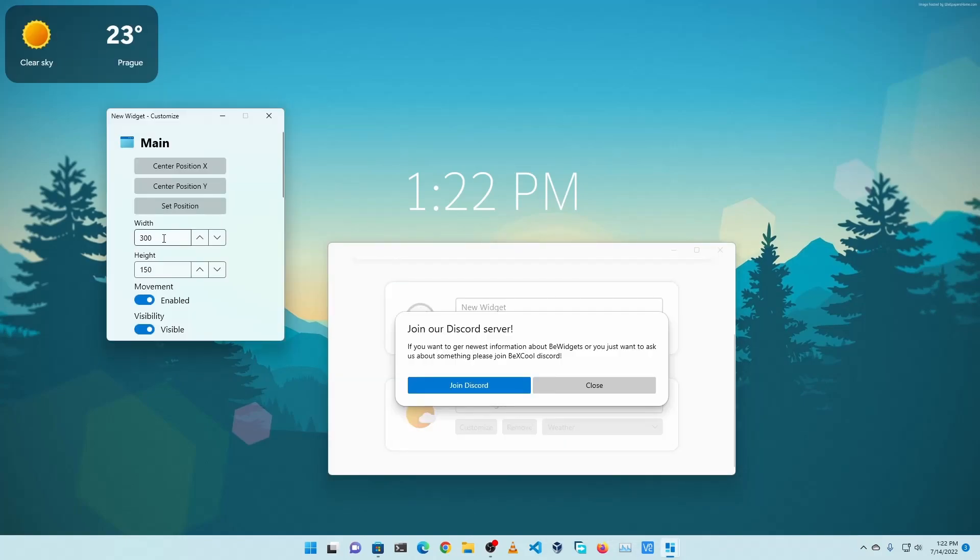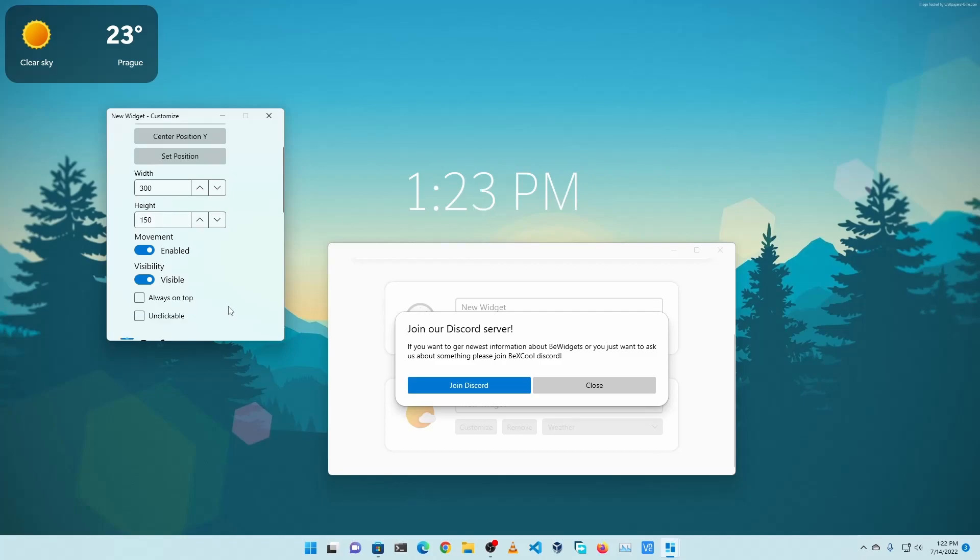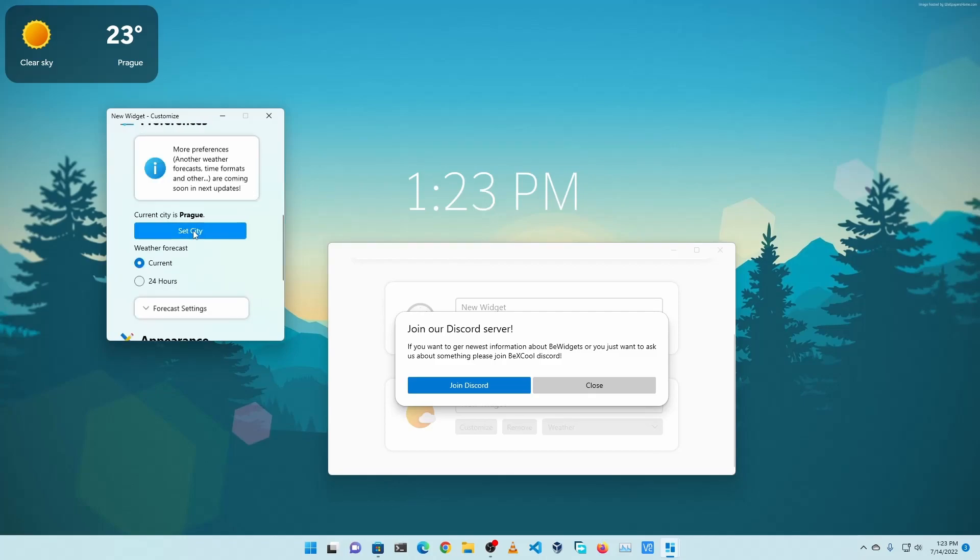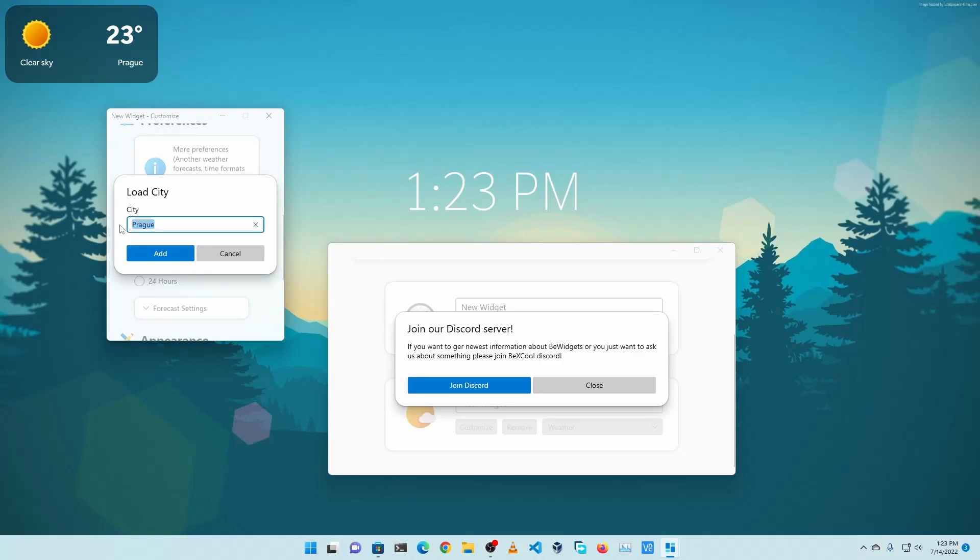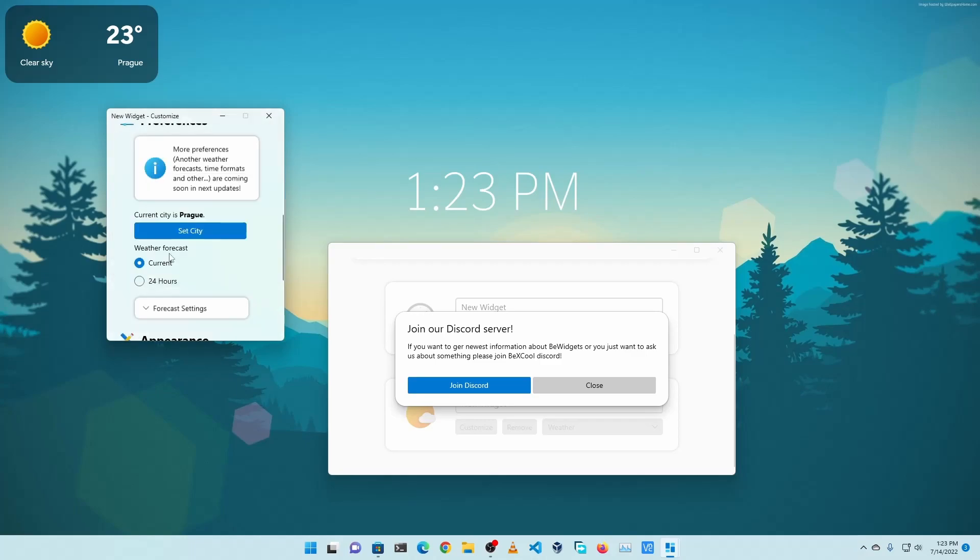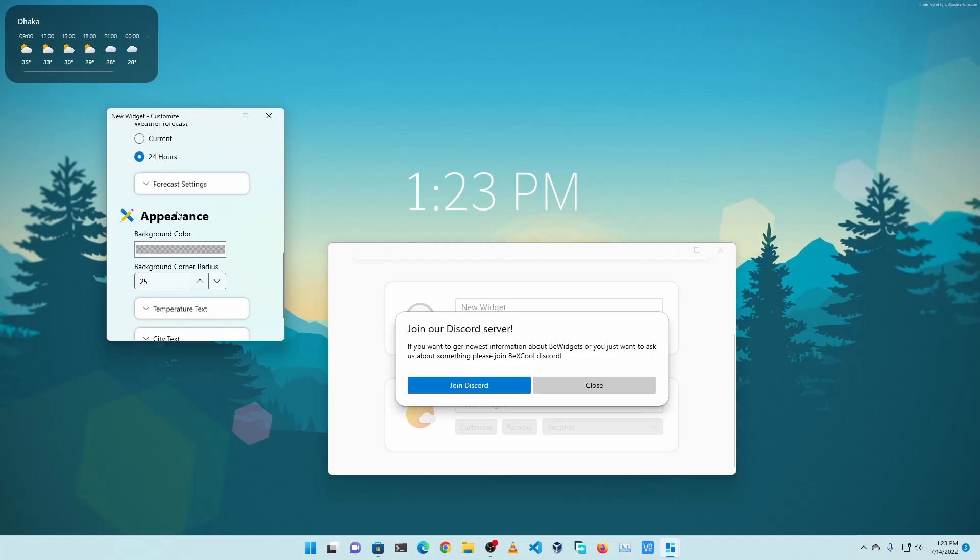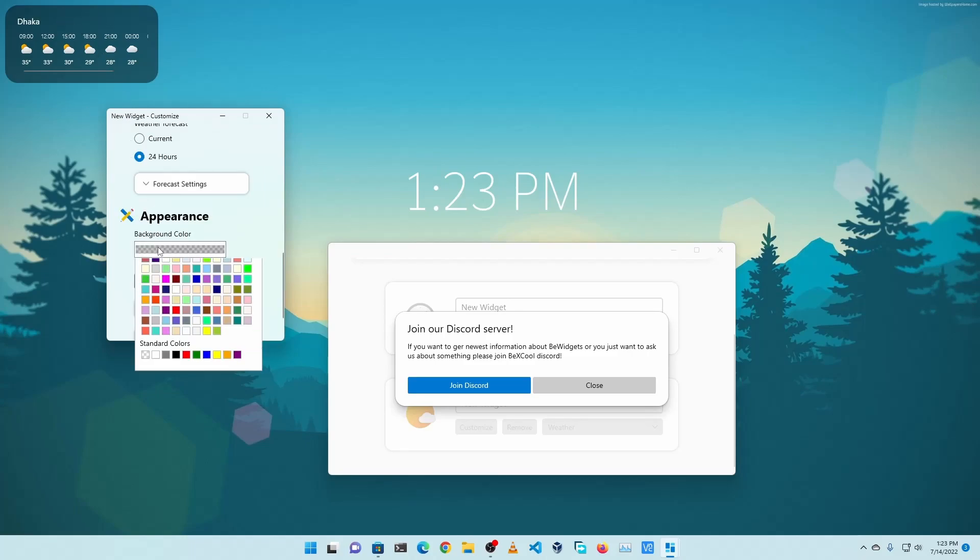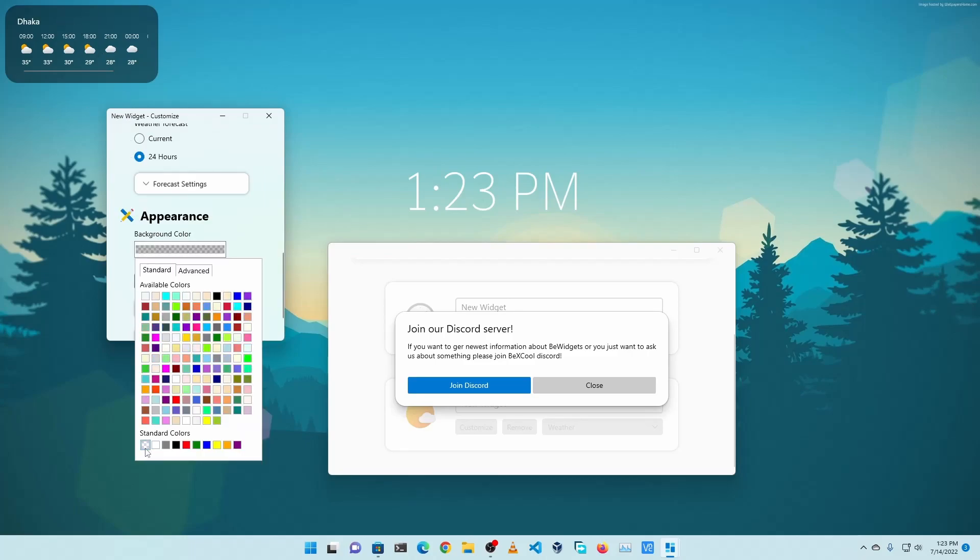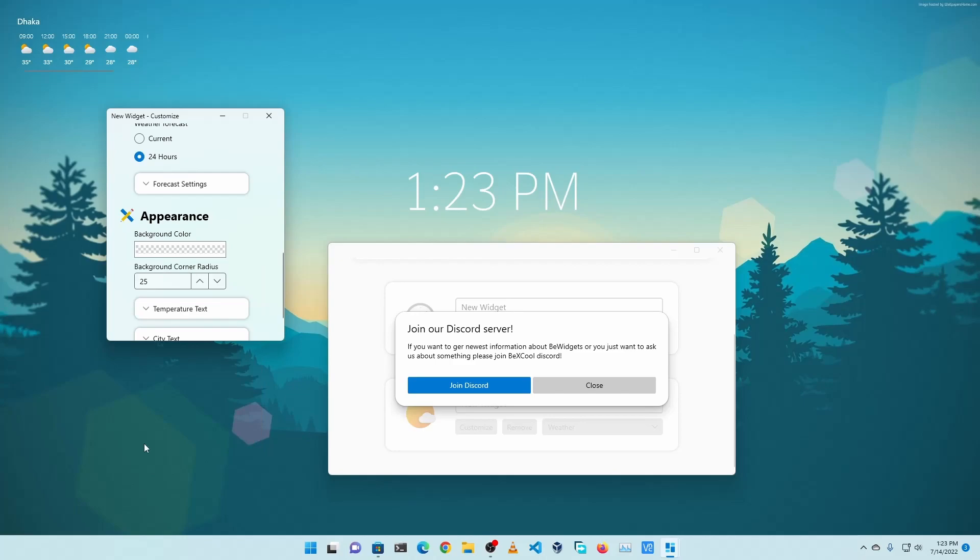I'll keep the width 300 and height 150. Then I will scroll down, click on Set City and type your city name. Here I'm going to type Dhaka. You can see the changes. Then from here I'm going to click on 24 Hours and it will look like this. And to remove the background, again click on Background Color and select Transparent.